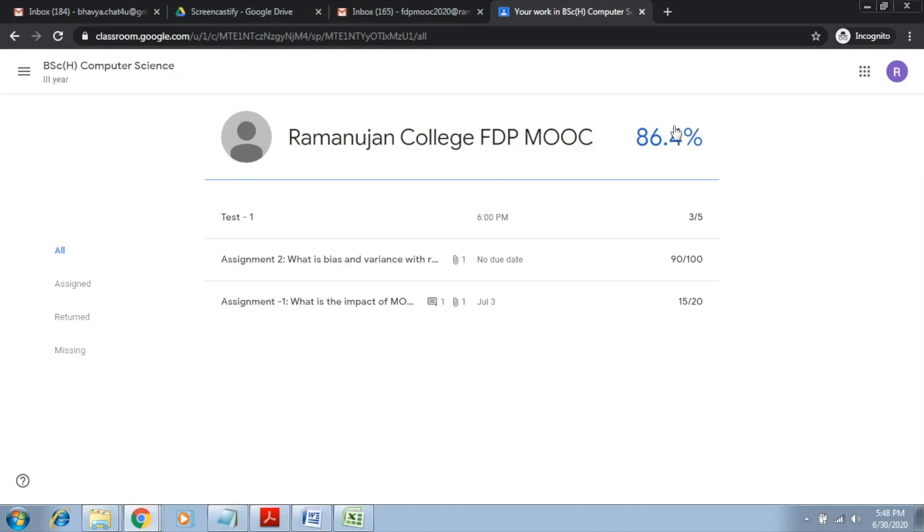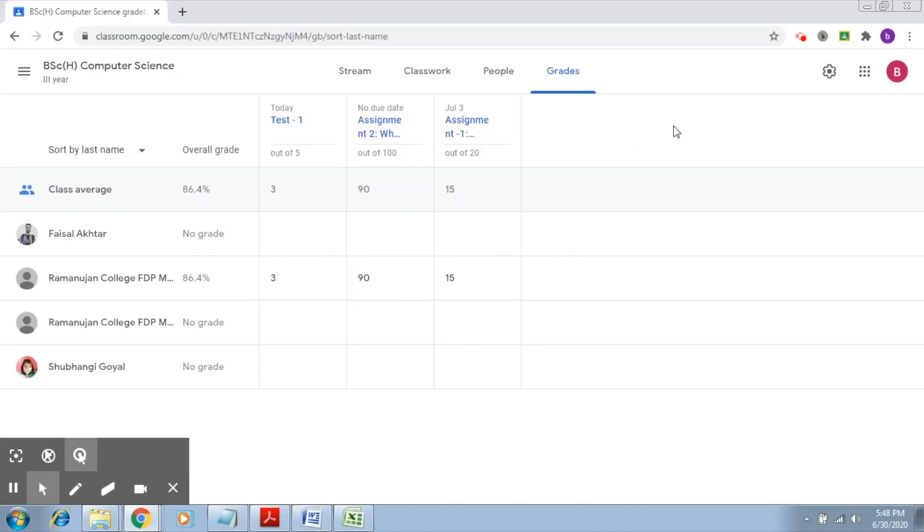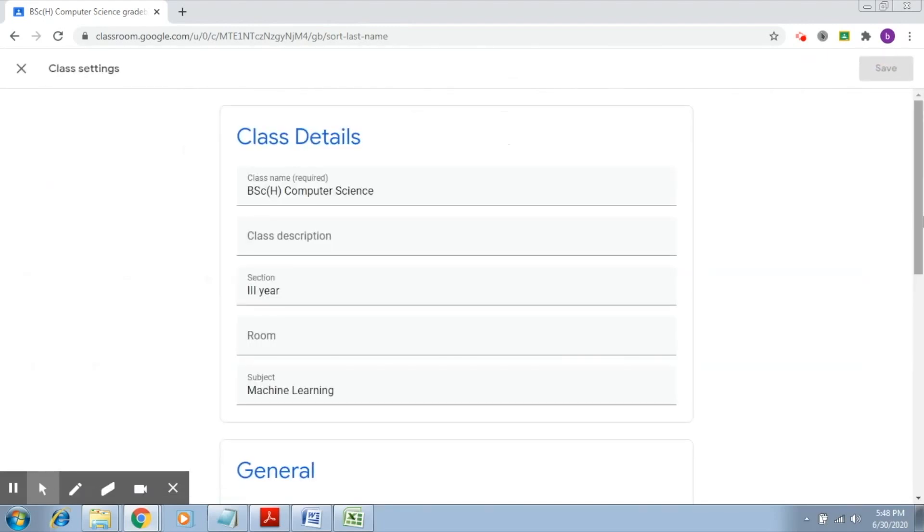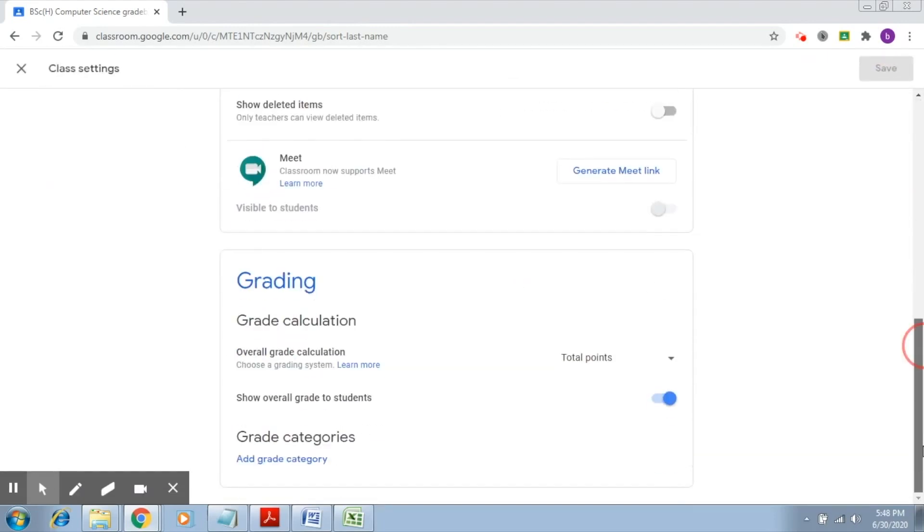Getting back to the second option—so again if I go to settings, there is another option which talks about weighted by category.